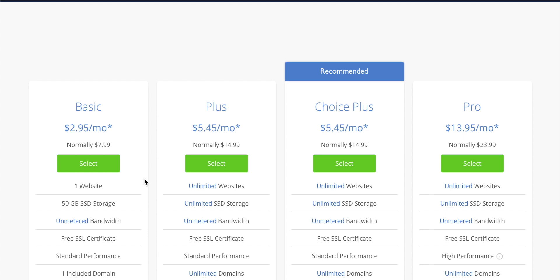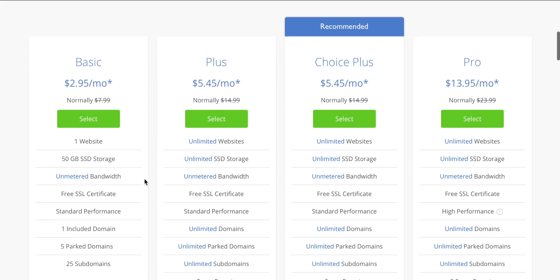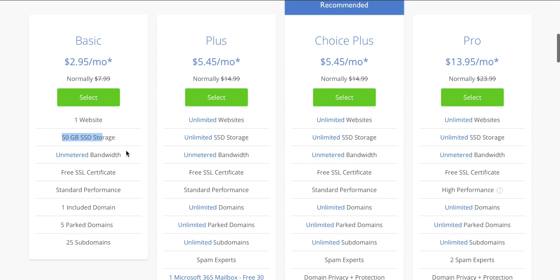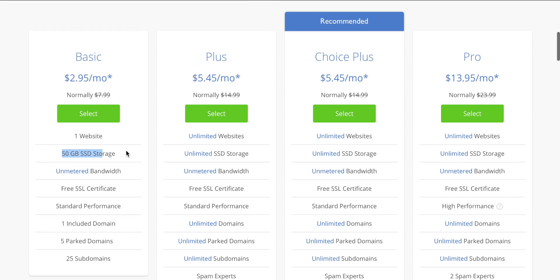If you just want to try Bluehost out, you can actually just go for the basic at under $3 a month. You only get one website and up to 50 gigabytes of storage. That may be enough for you though, so you might want to go with that. You also get a domain included in that price, which is really great.